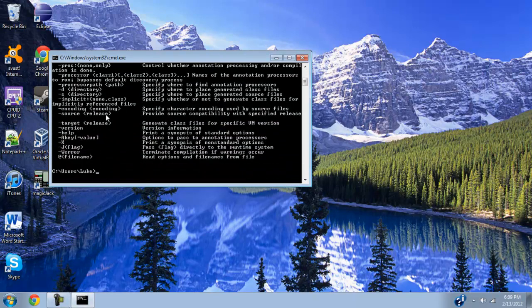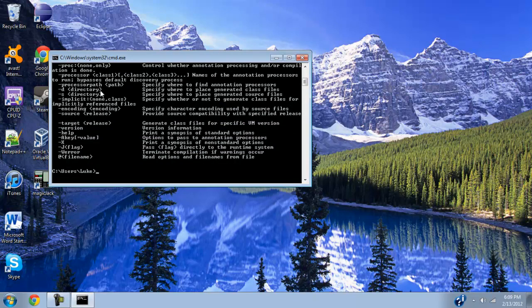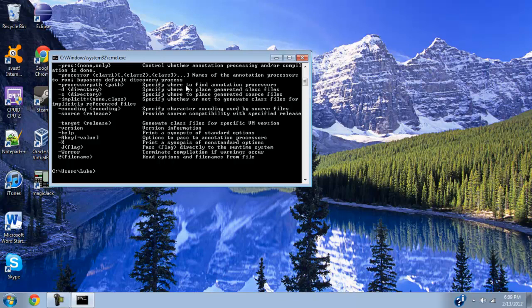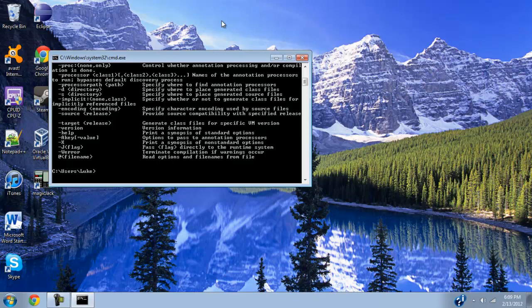And in the next video, I will be showing you how to install Eclipse, which, instead of going through a bunch of stuff and typing in all this command, you can just run it from this little program here. So in the next video, I'm going to be showing you that. Thank you for watching. Please comment, rate, and subscribe. Thank you.